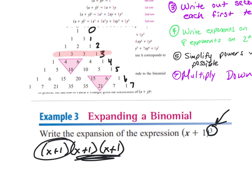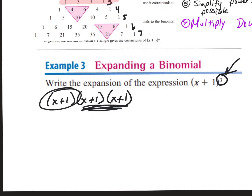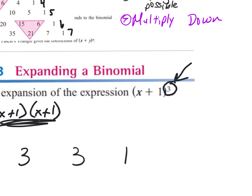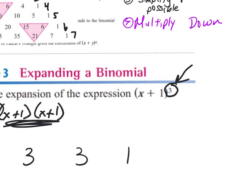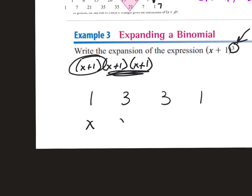So the first thing I write down is 1, 3, 3, 1. Then in this binomial x plus 1, the first term is x — I write x under every single number. The second term is 1 — write 1, 1, 1, 1 underneath. So you write the row of Pascal's triangle based on the exponent, then write the first term under every number in that row, then the second term under every number.